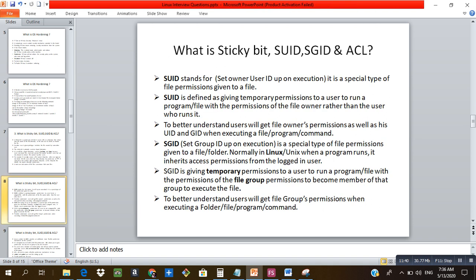SUID, or Set User ID upon execution, is a special type of file permission. It gives a user temporary permissions to run a program or file with the permissions of the file owner — the user gets the file owner's user ID and group ID when executing the file. Similarly, SGID (Set Group ID) is a special type of file permission giving a user temporary permission to run a program with the permissions of the file's group.